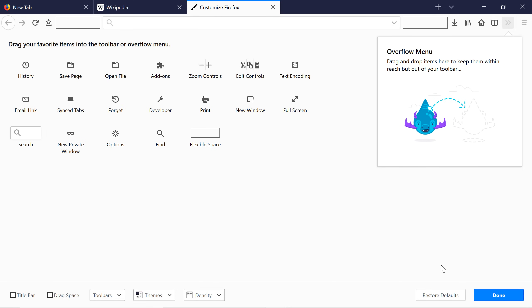Click Restore defaults to remove any changes you've made to the toolbar. To close the page, click Done at the bottom of the screen.